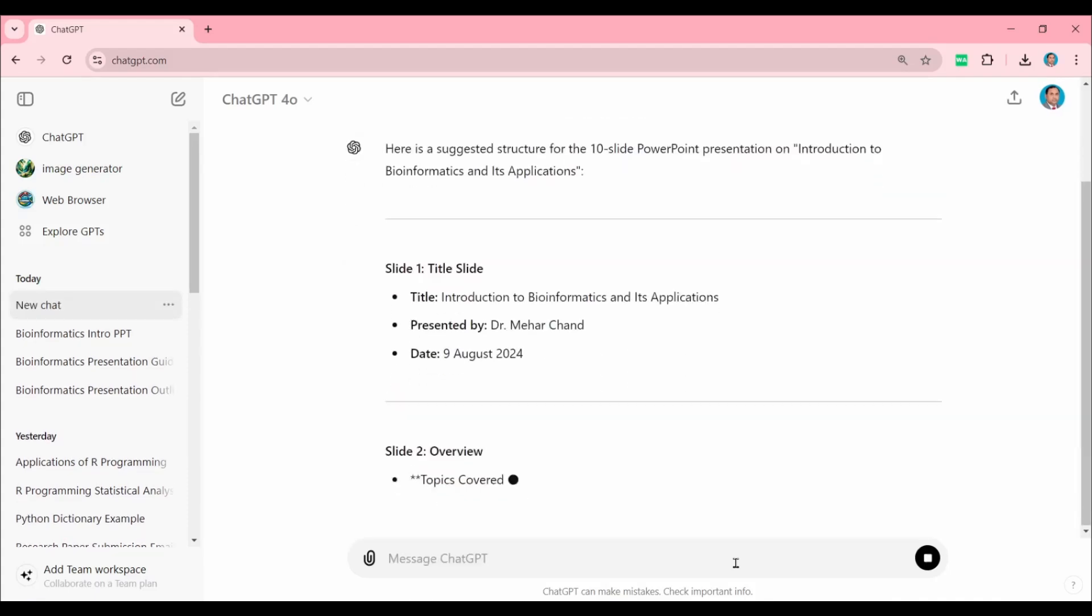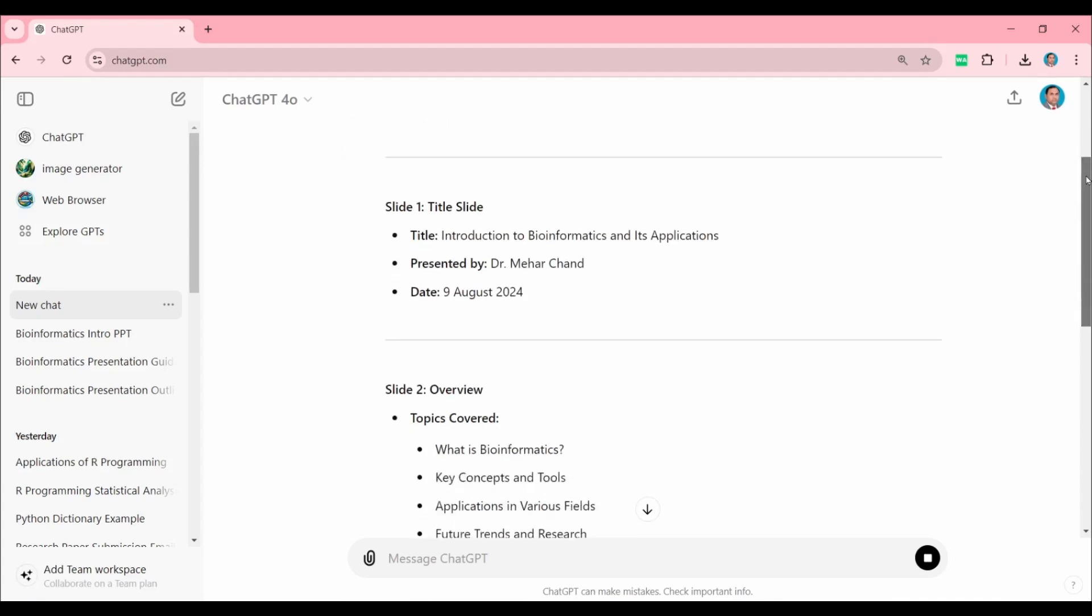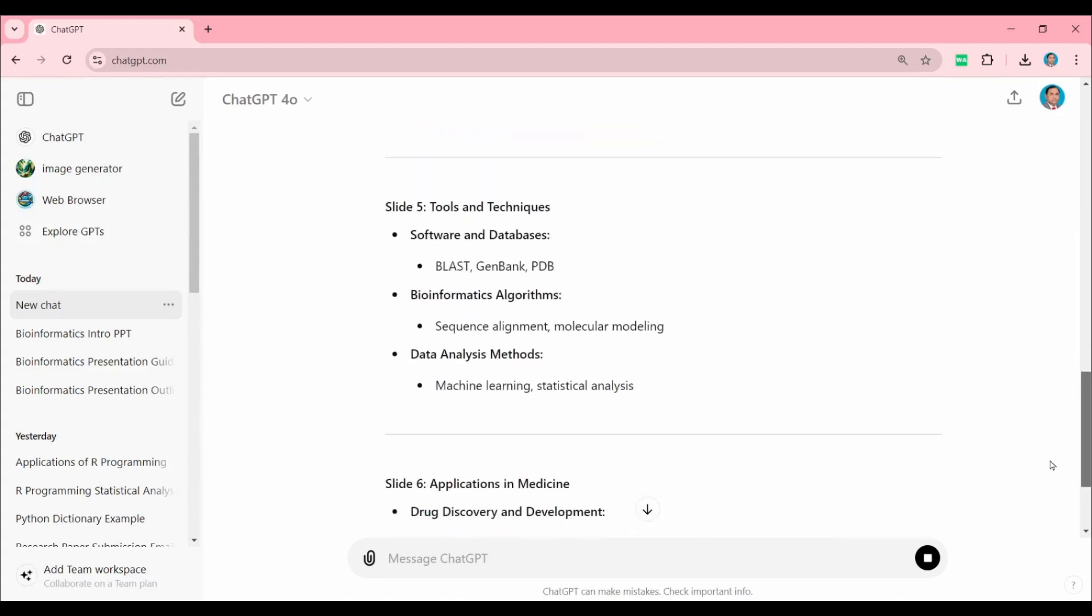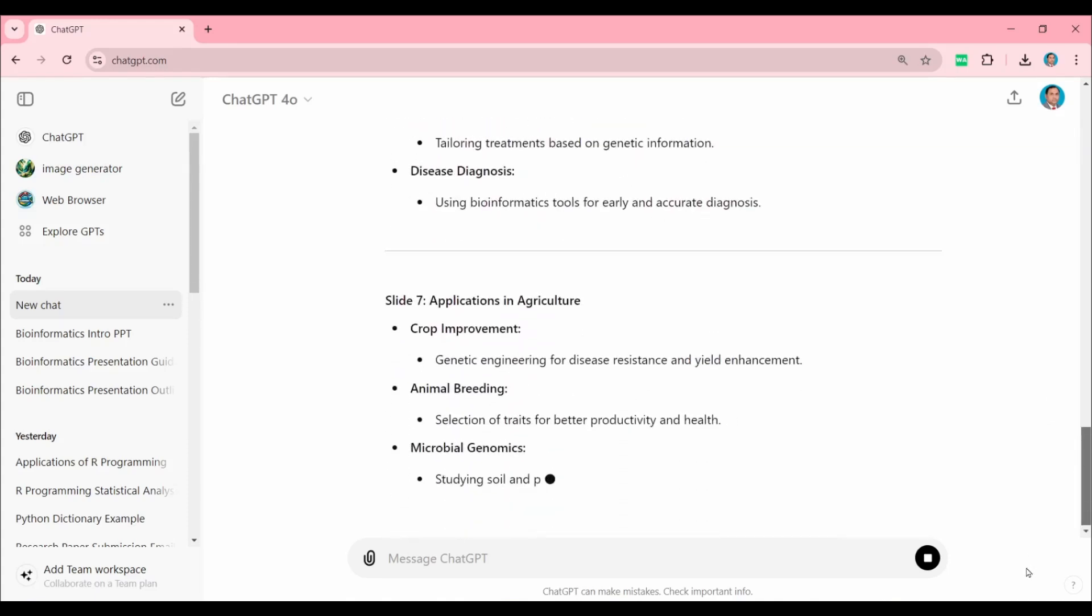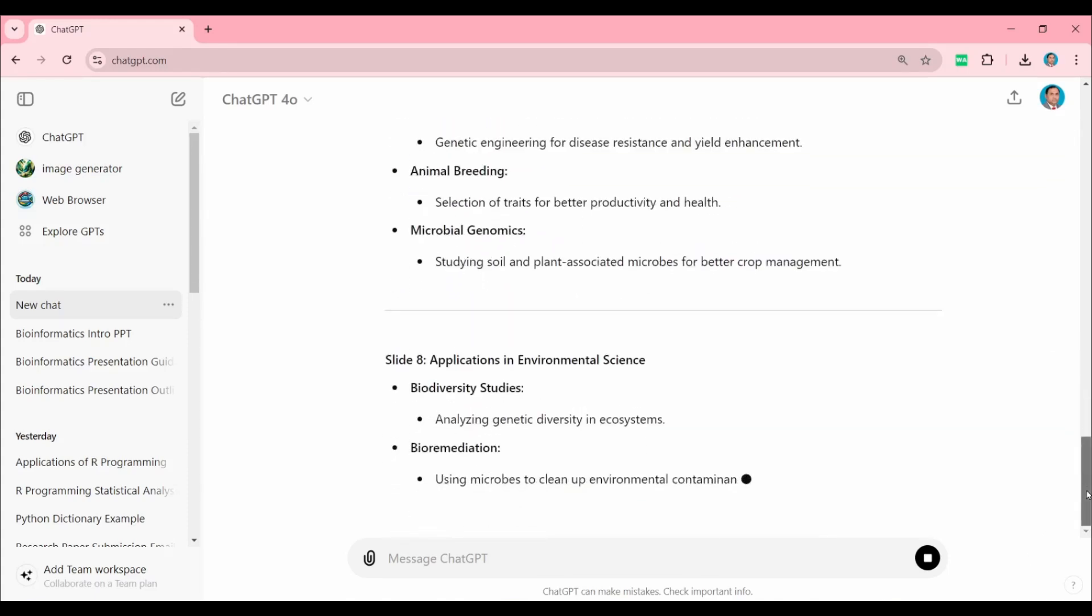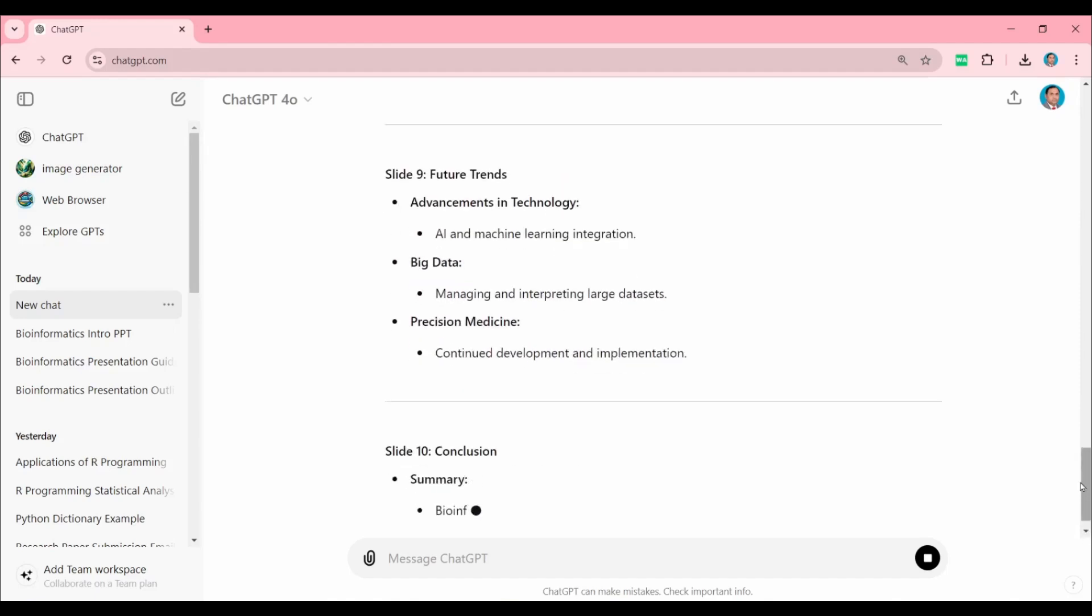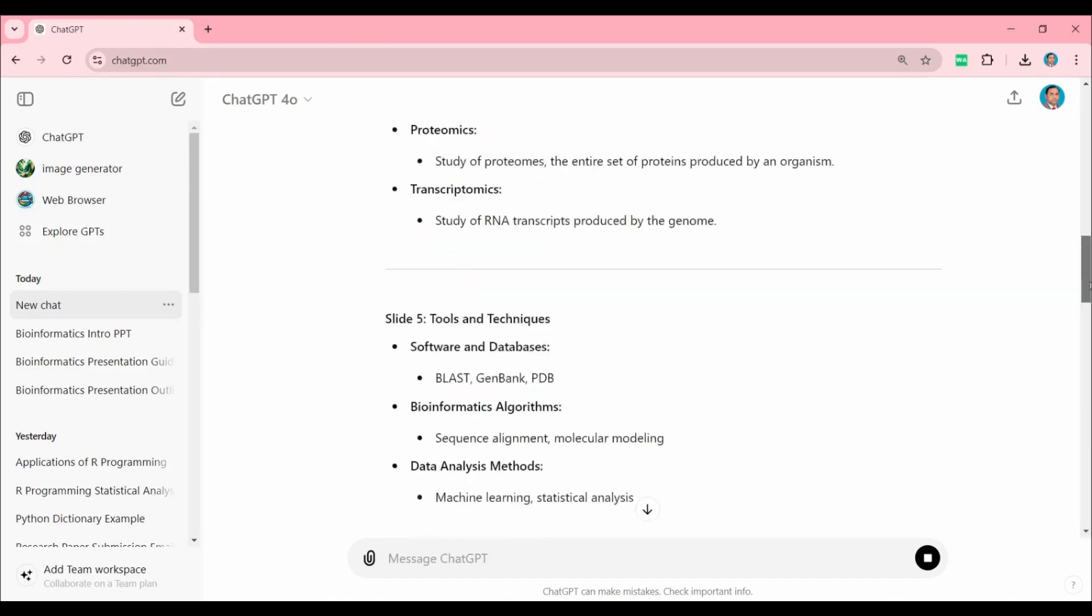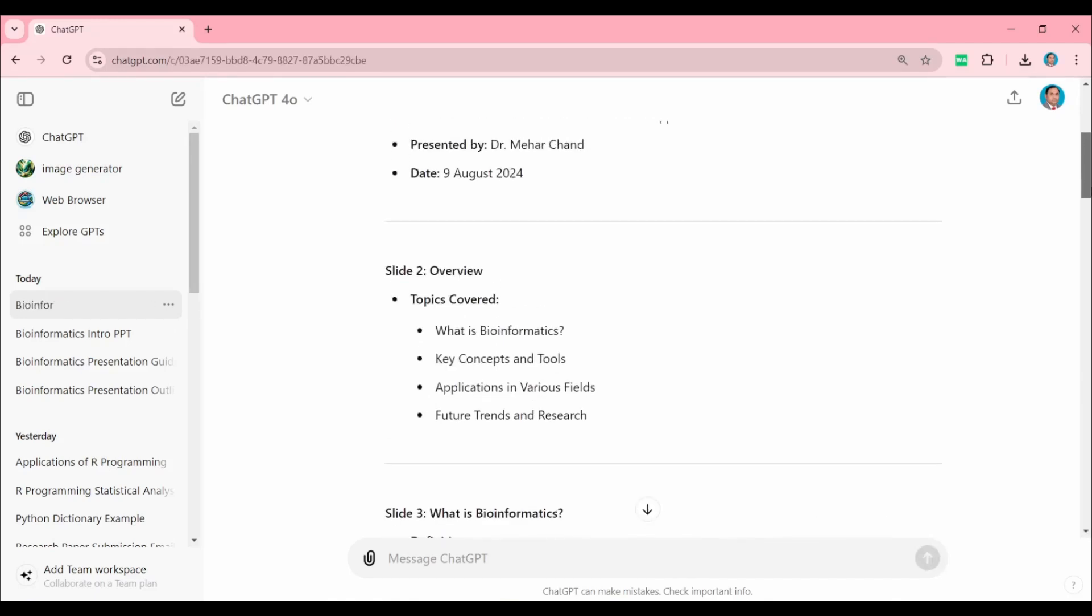Once all the content is generated, we will copy from this page. Our content is almost ready now—this is the last slide content. Now we will copy all this content, selecting from top to last slide.